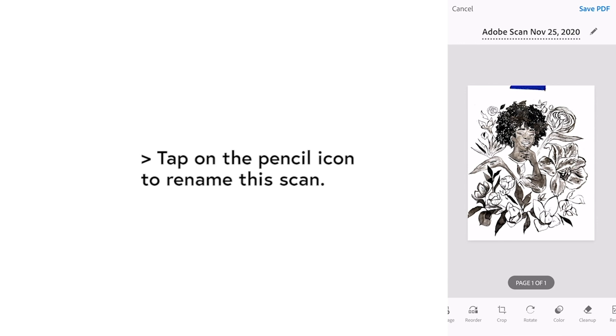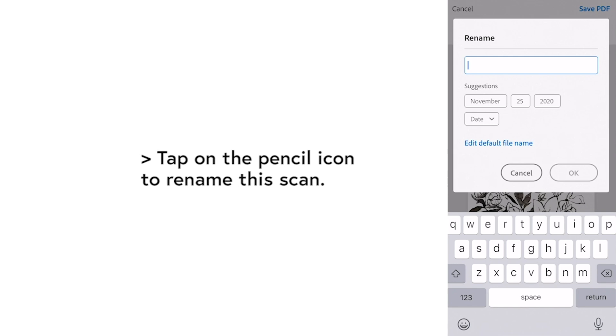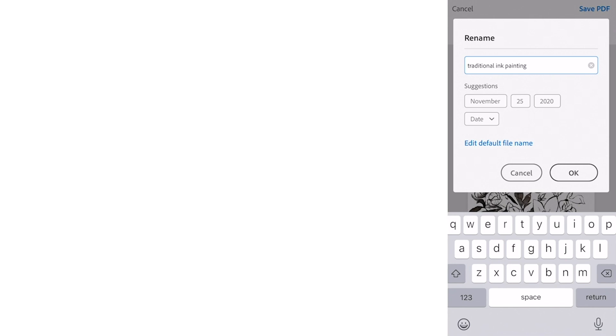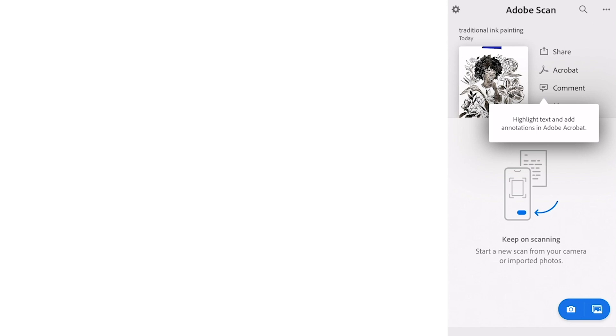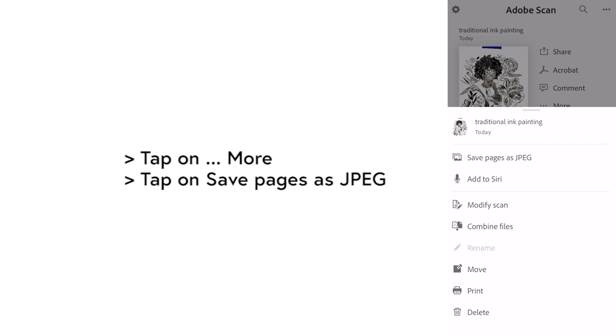Tap on the pencil icon to rename the scan. I'm gonna name it traditional ink painting. Tap okay and then tap save PDF. Tap on more and tap on save pages as JPEG.